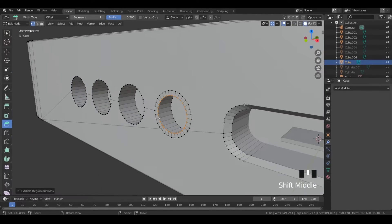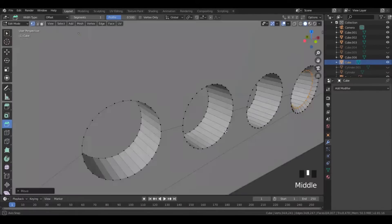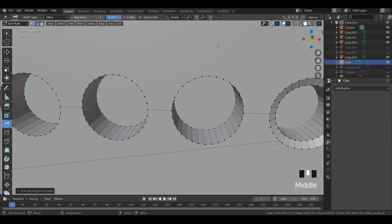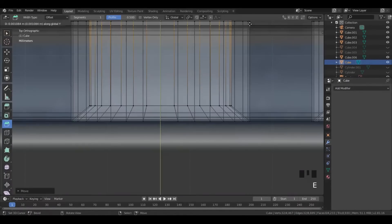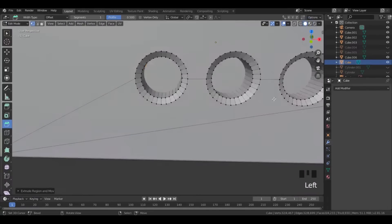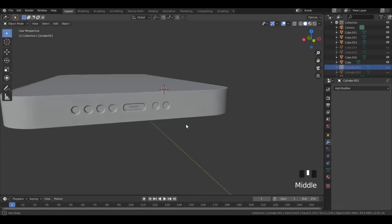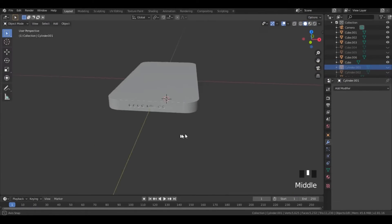Then grab them backward and extrude them backward. Similarly, do this to the entire speaker grills. Once done, make another two speaker grills on the right side.